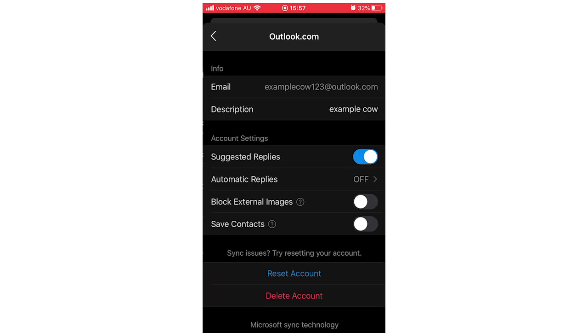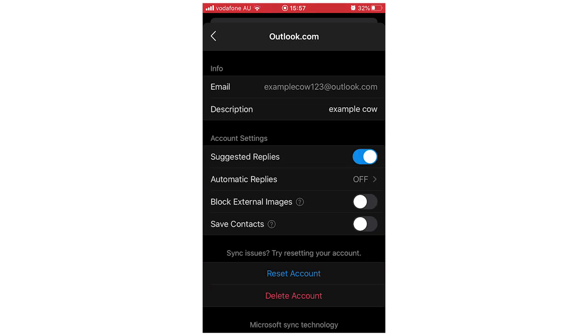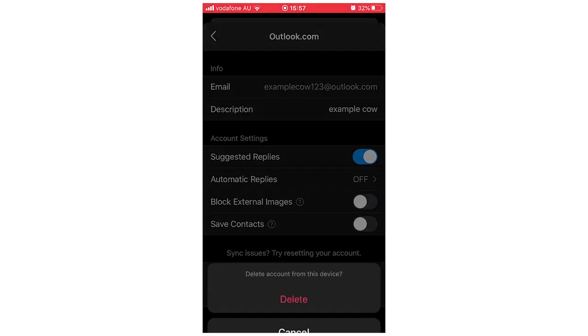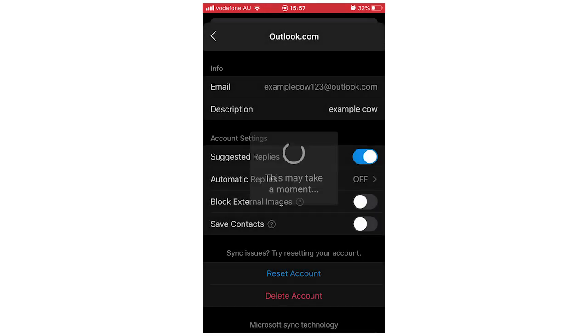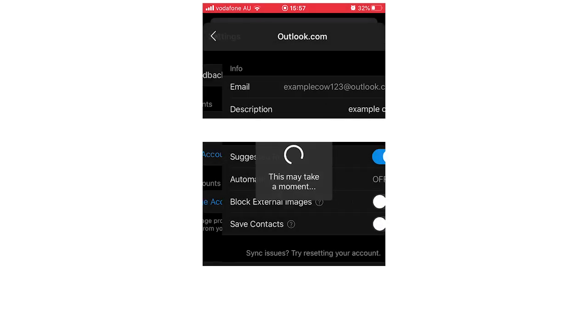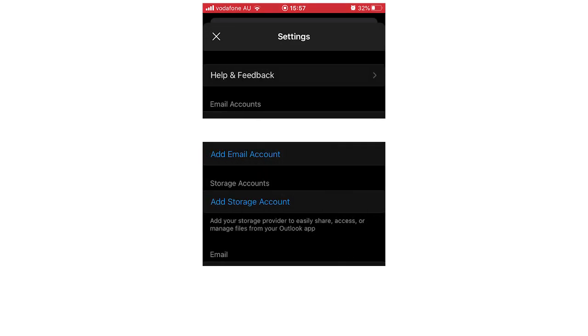Now you're going to click the delete account button on the bottom of the page. Click delete account, then click delete account from this device, and you'll see that account has been removed. You won't be able to see that anymore.